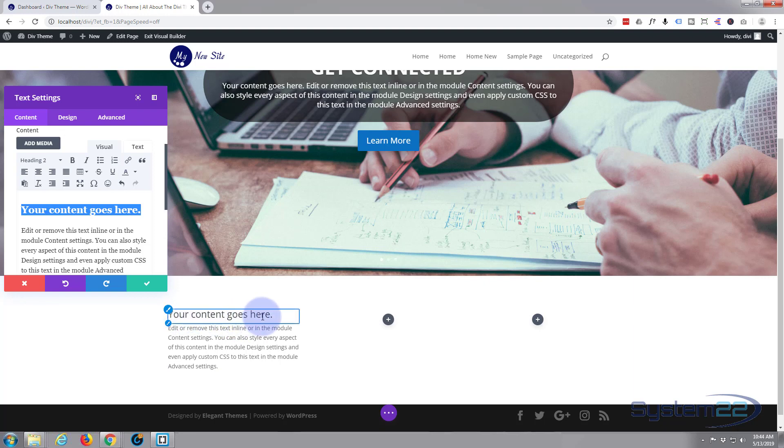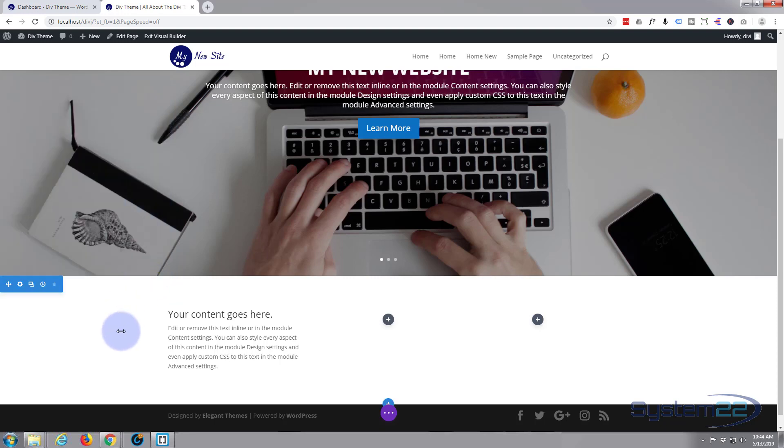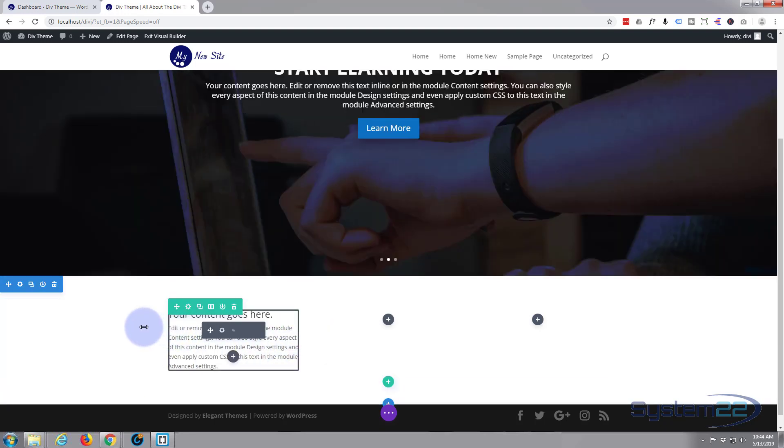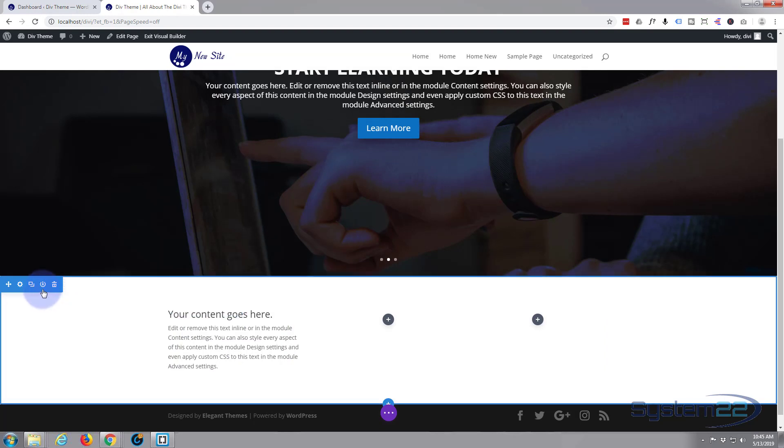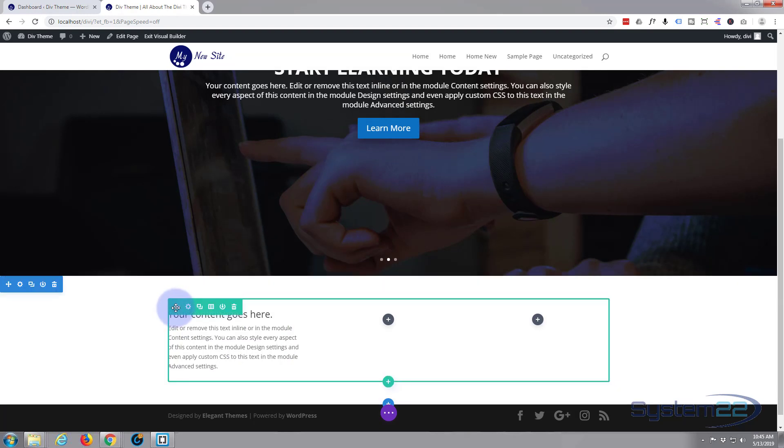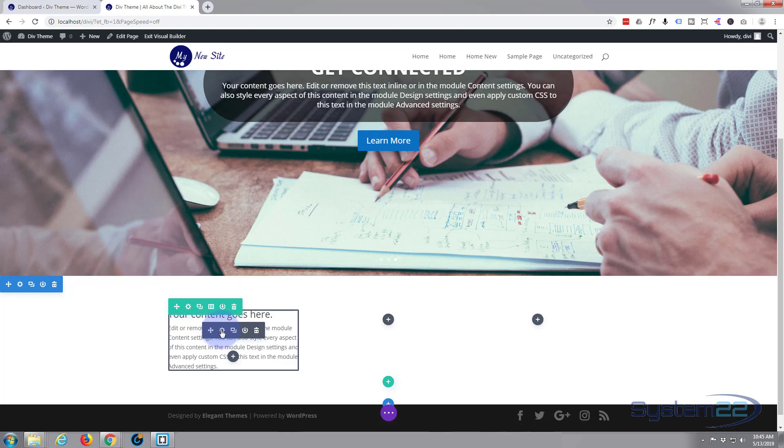If I just check that, we've got a basic module there. I'm not going to change the text. Obviously you can put in your own. The blue tab is for the section itself, the green tab is for the row, and the dark tab is for the module itself. To edit the module, just click on the little cog of the dark tab there.